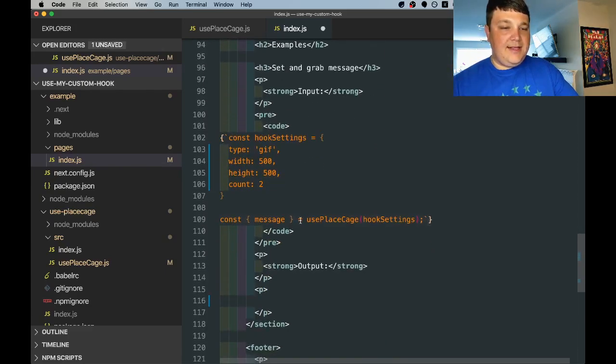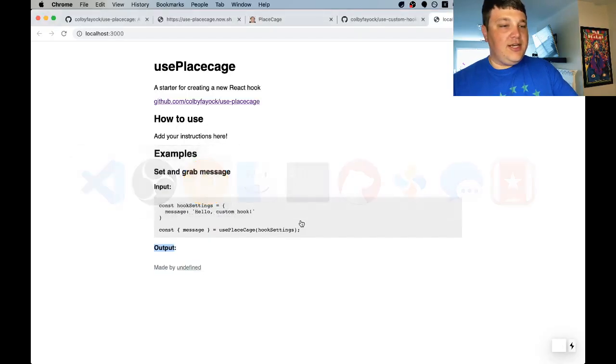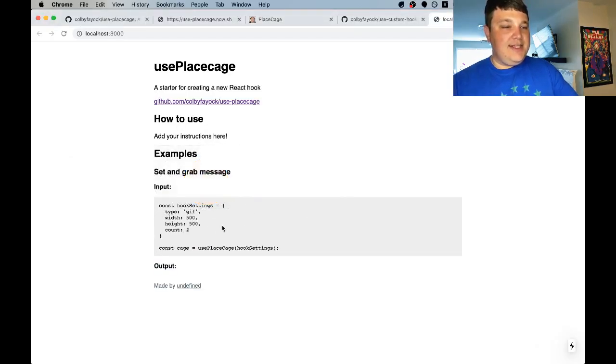Replace that in the example, we can check our browser and see that that updated.